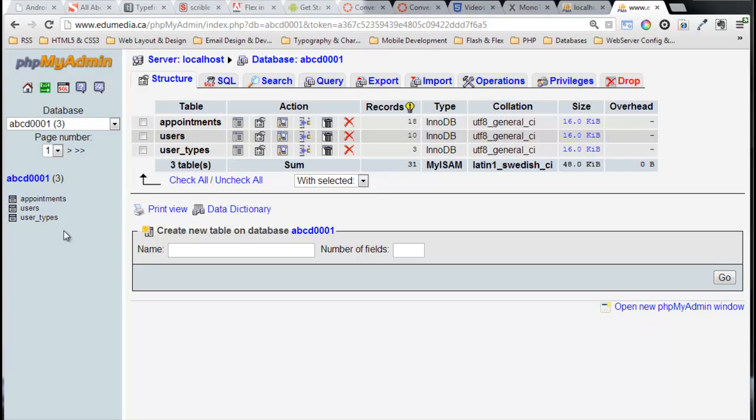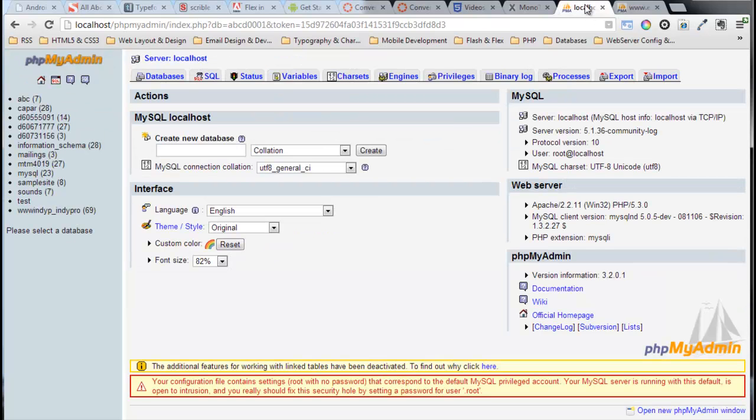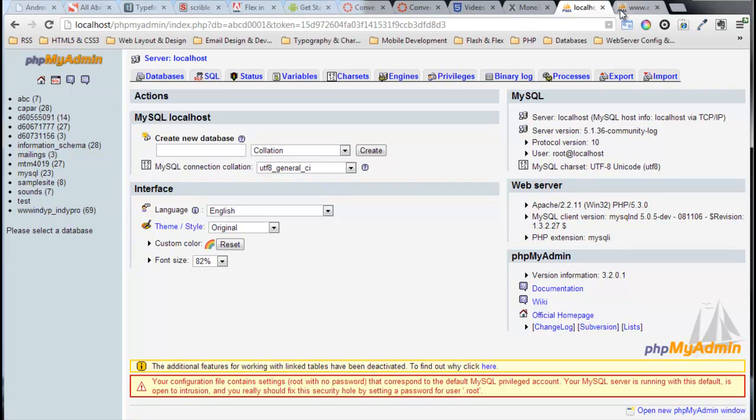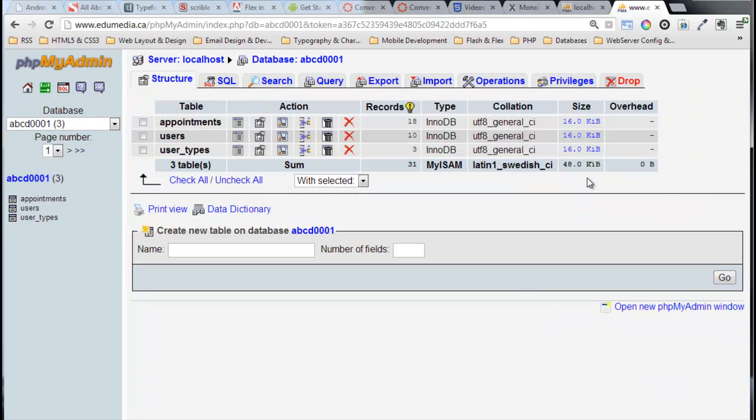What I want to do is take this database and install it on my localhost version of phpMyAdmin. Here it is right here - my localhost. In this list I do not have a database called ABCD0001, so I want to move it from Edgy Media over to my own computer. I want to have a copy of this on my localhost.